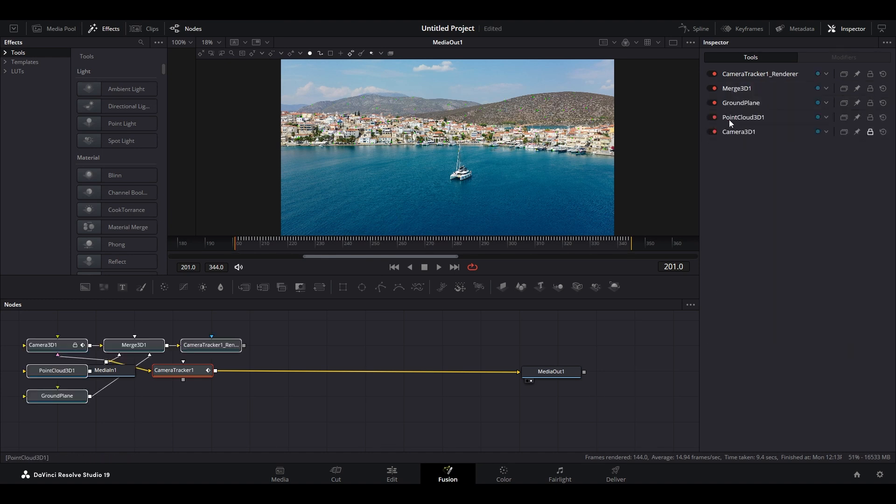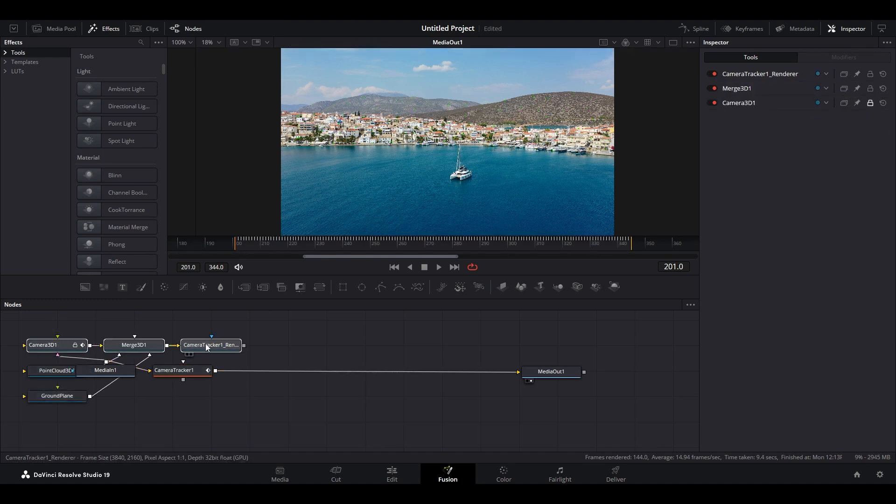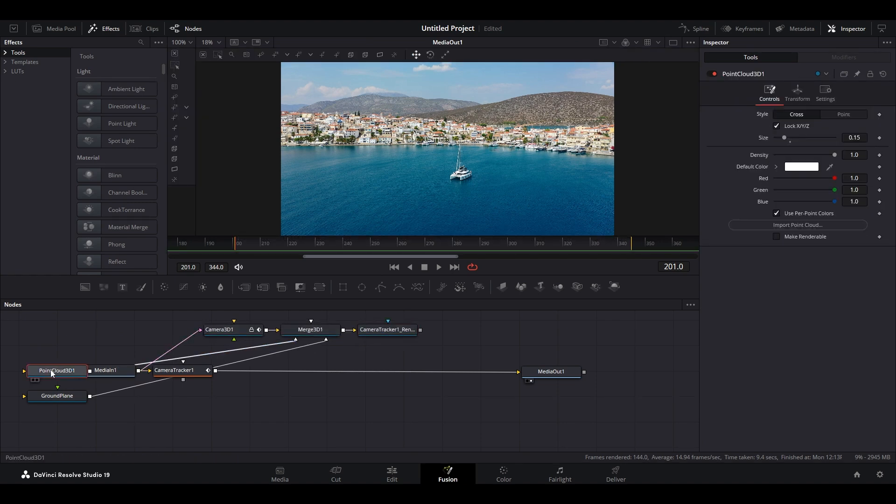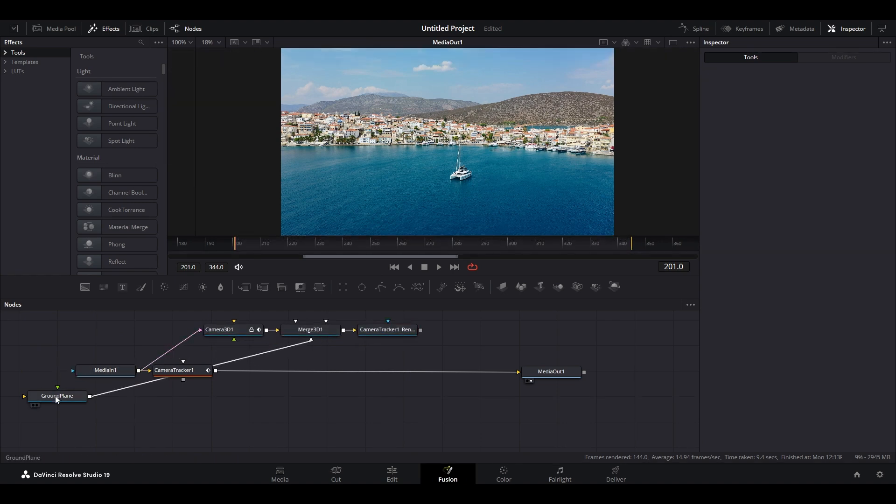Now click on Export and new nodes will be created, then move the nodes around so they look something like this, then delete Point Cloud and Ground Plane.